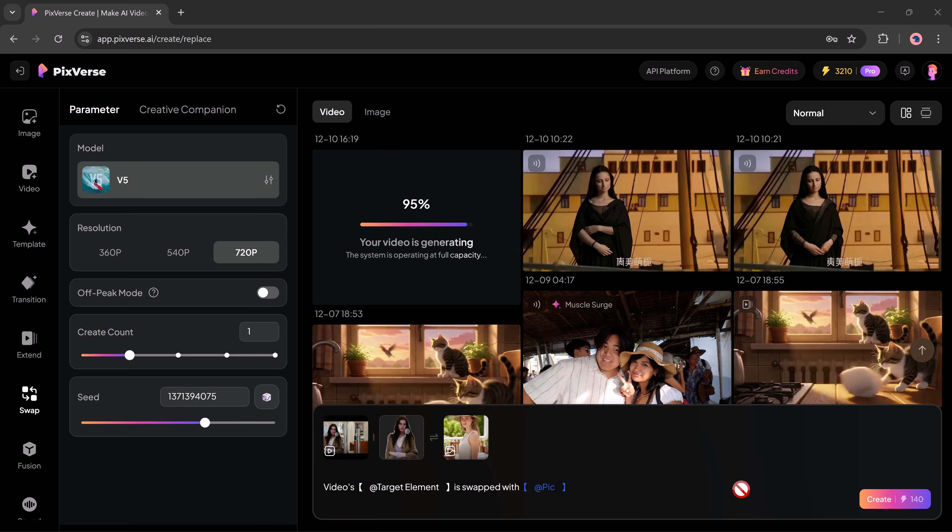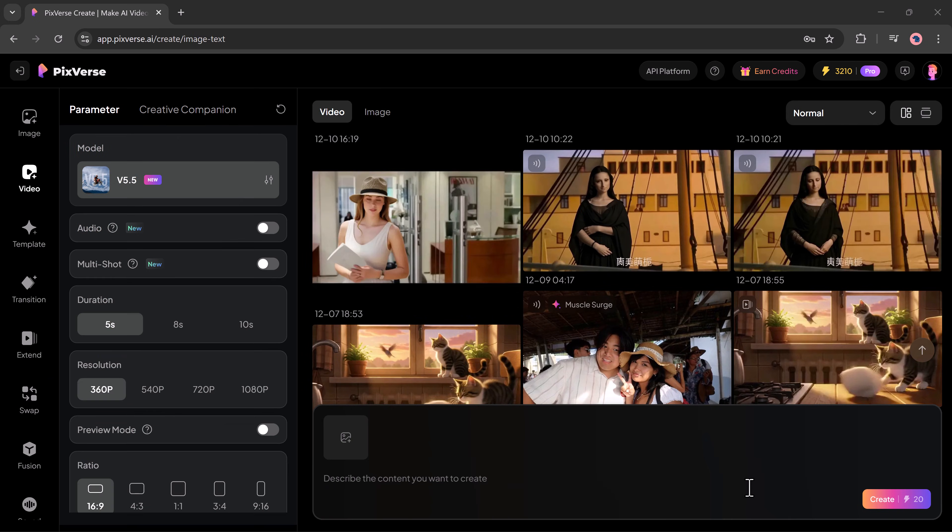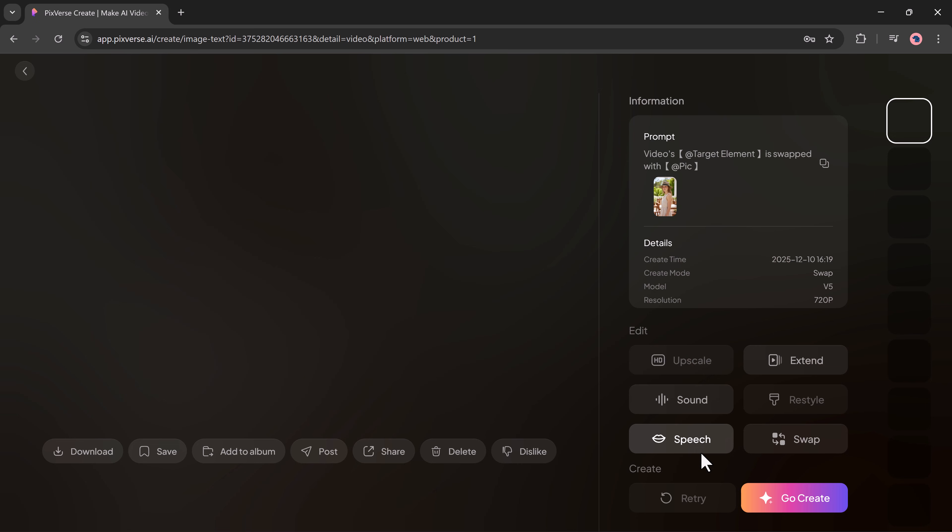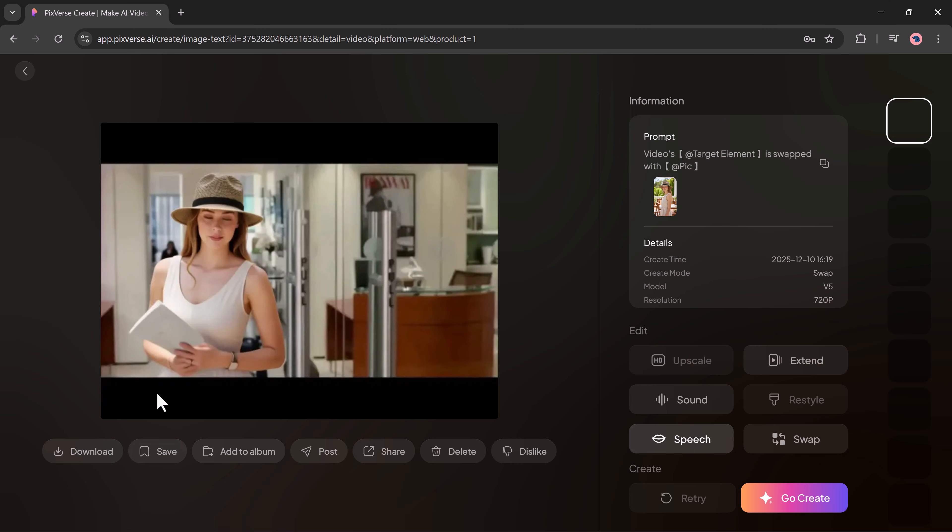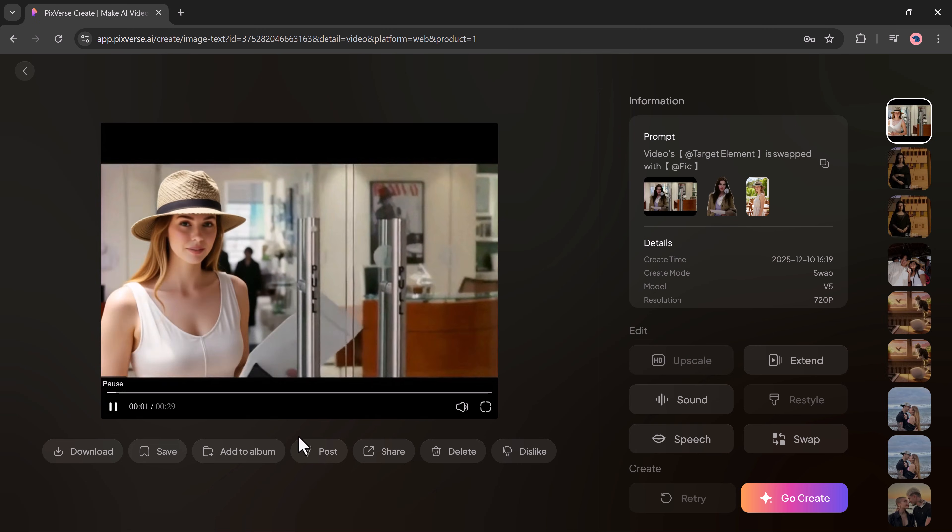Pixverse will start processing, so wait patiently. After a short while, you will see the final generated video.